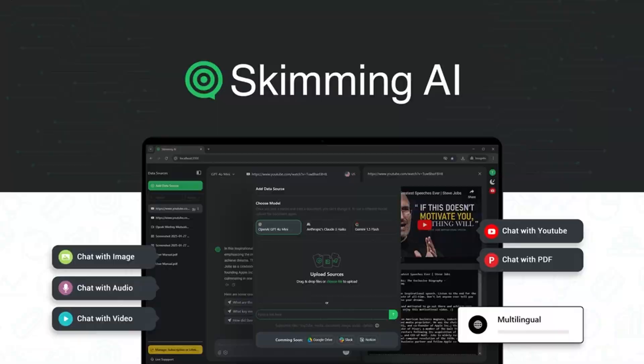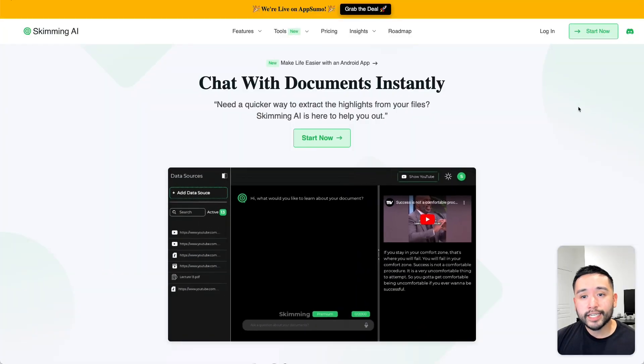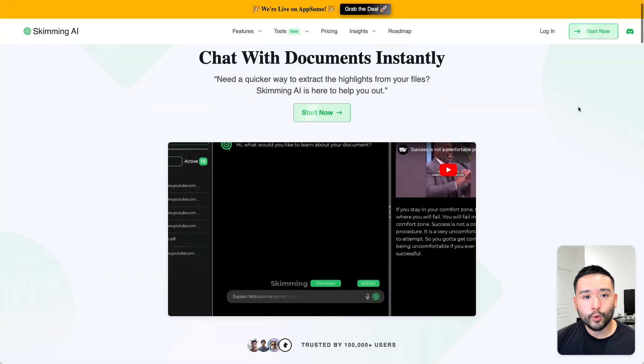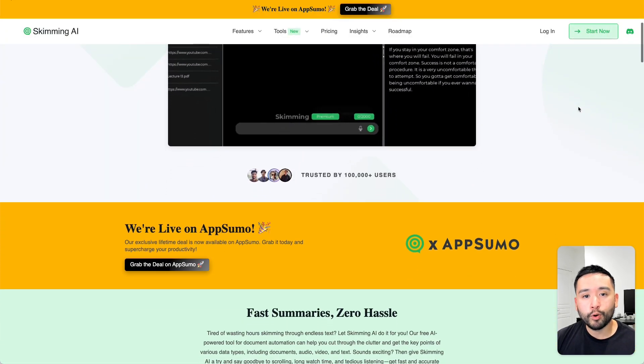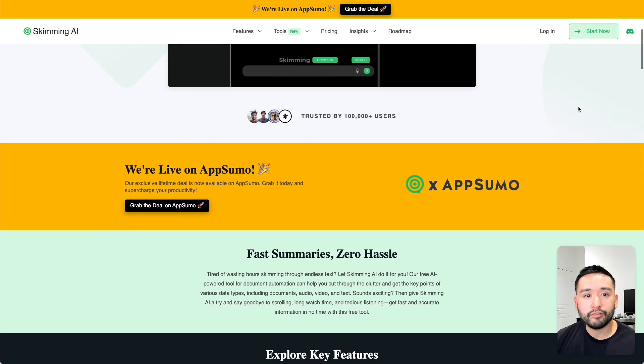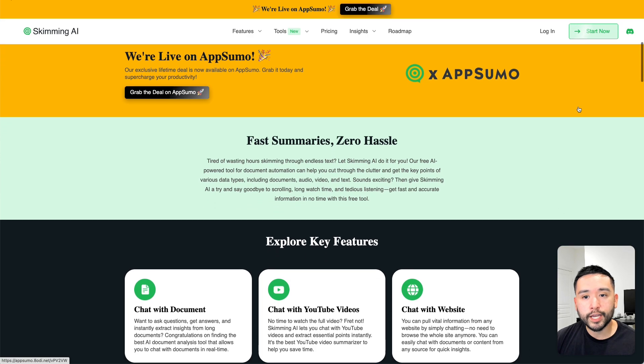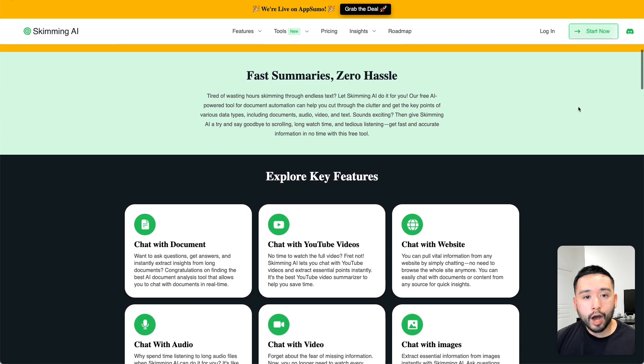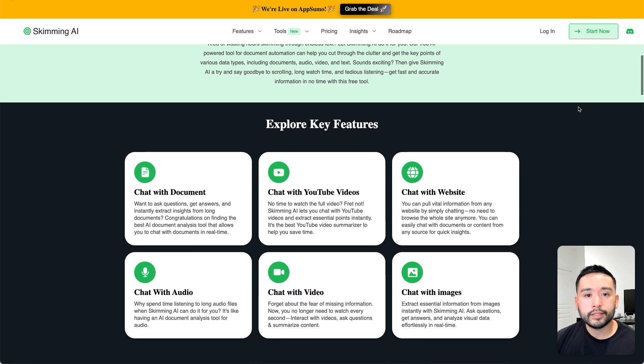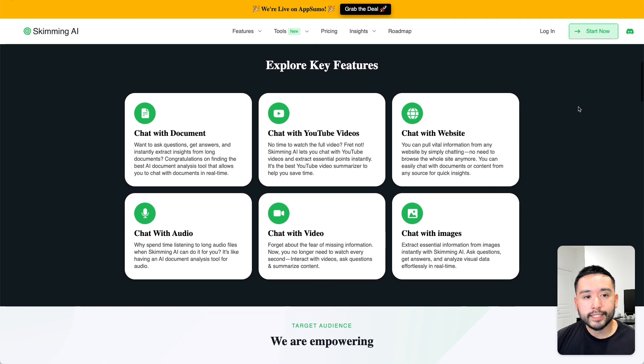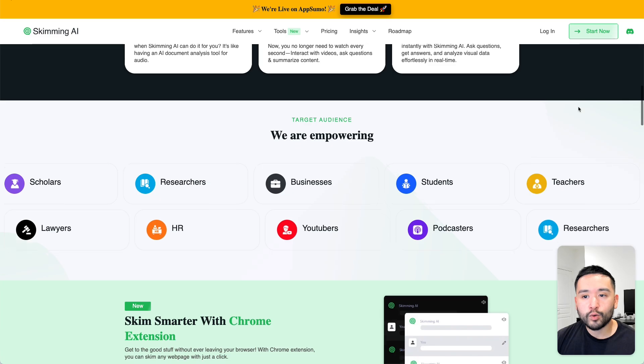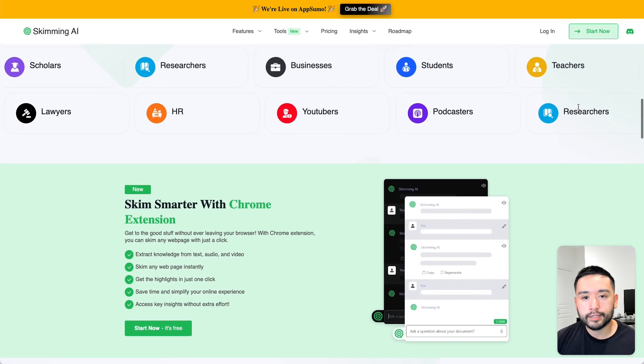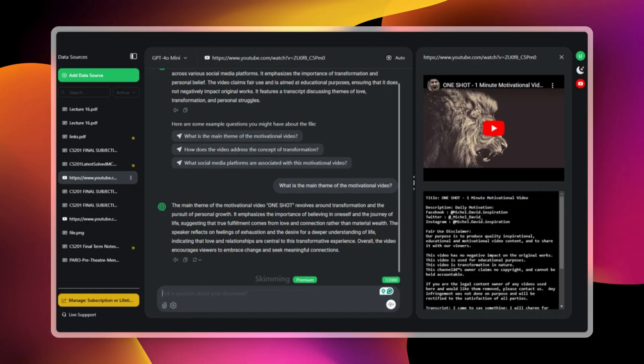Skimming AI. Now this is an AI tool that lets you summarize and pull information from YouTube videos, audio files, documents, images, and even web pages. It breaks down YouTube videos or audio recordings into summaries so you can grab the main points without watching the whole thing. I think this is really great for those long YouTube videos that are over 20-30 minutes long.